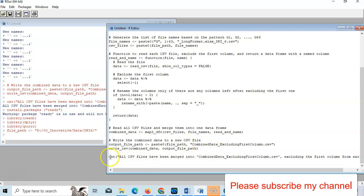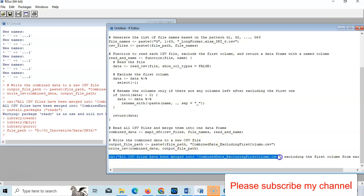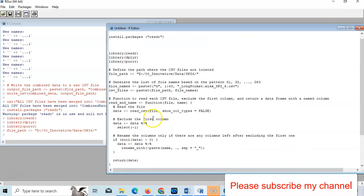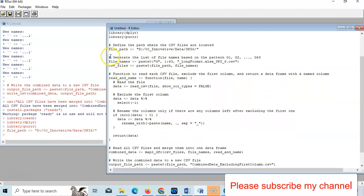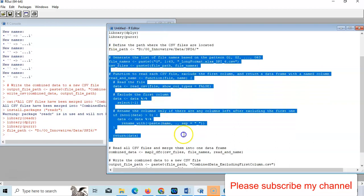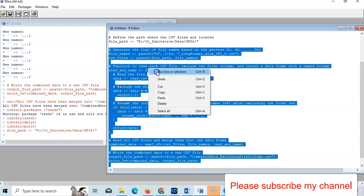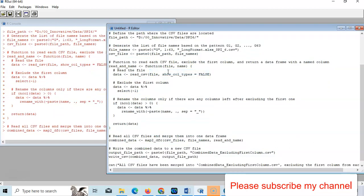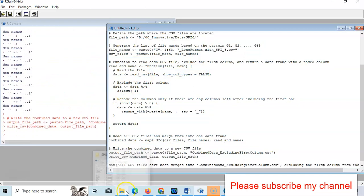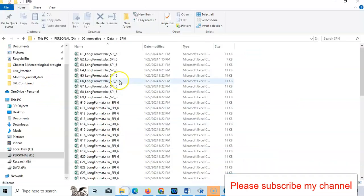And this is a confirmation statement. This code is for confirmation statement after completing this task. I have defined this file path. Just I have to select it from here to here and just take it. It's done.